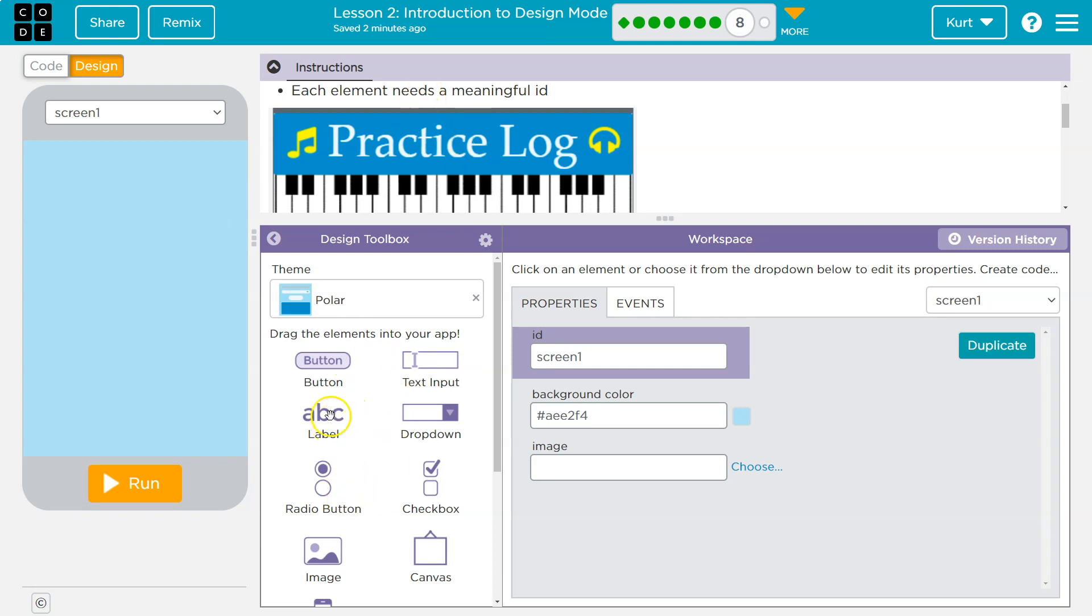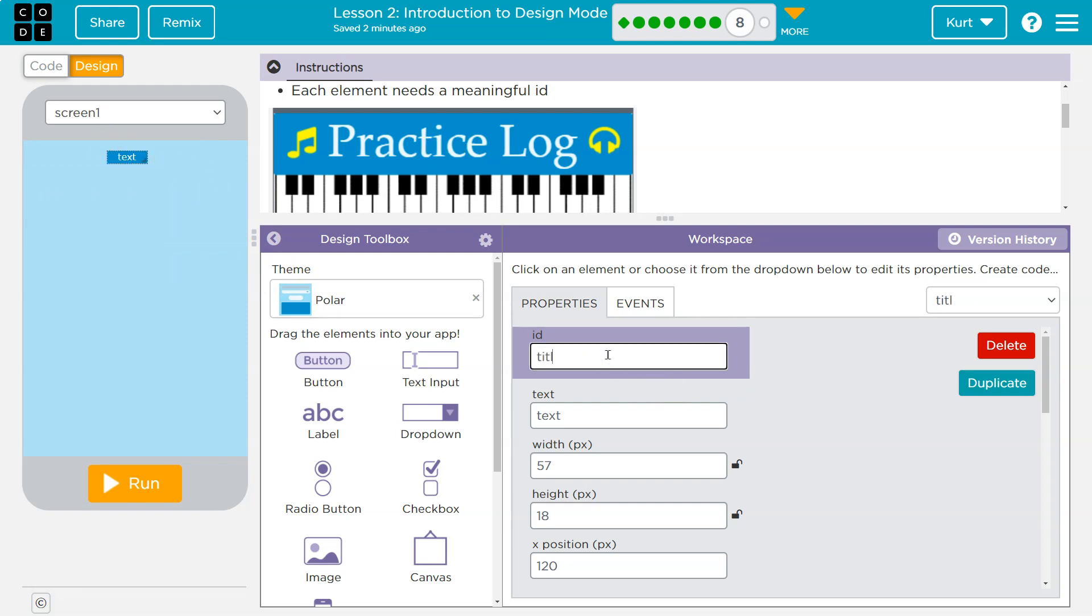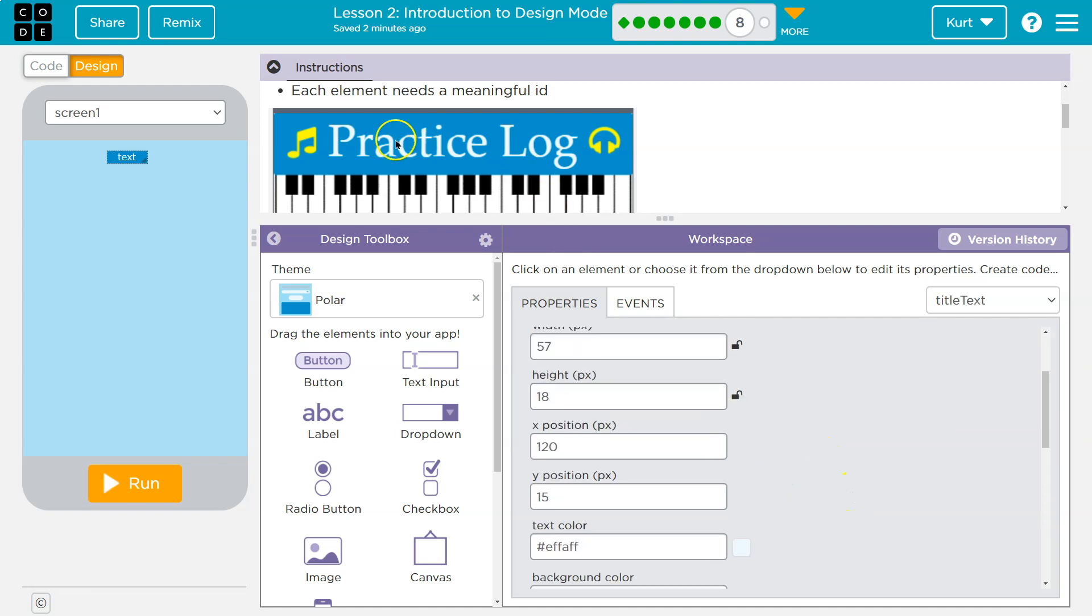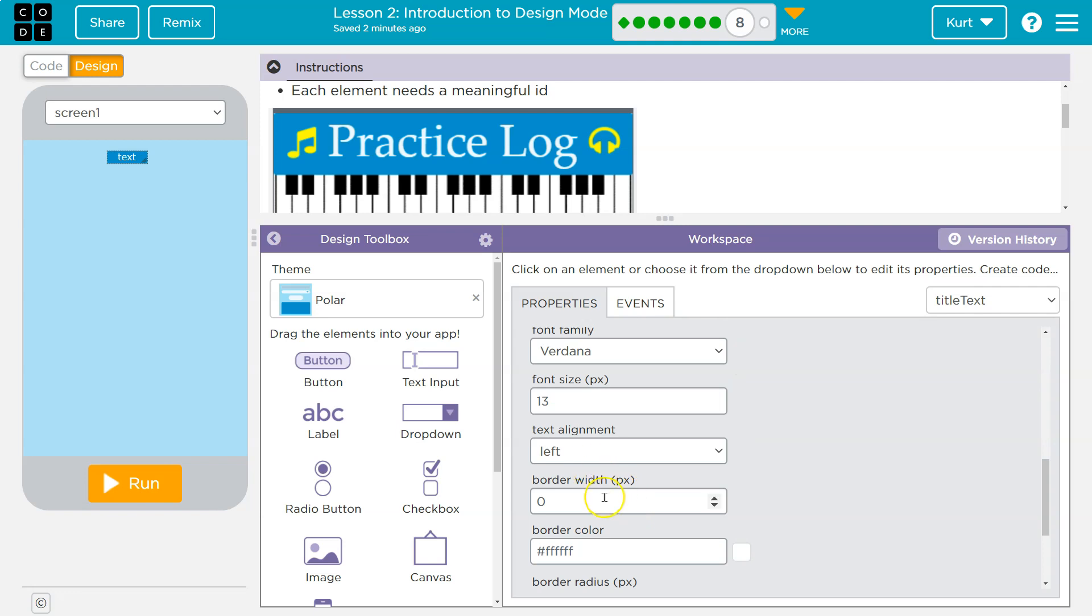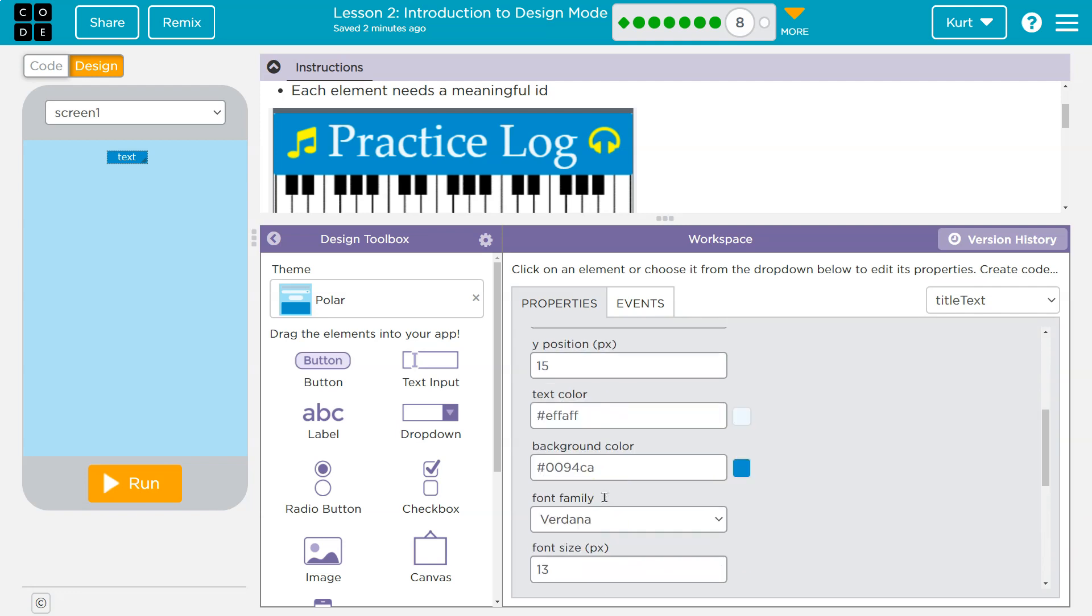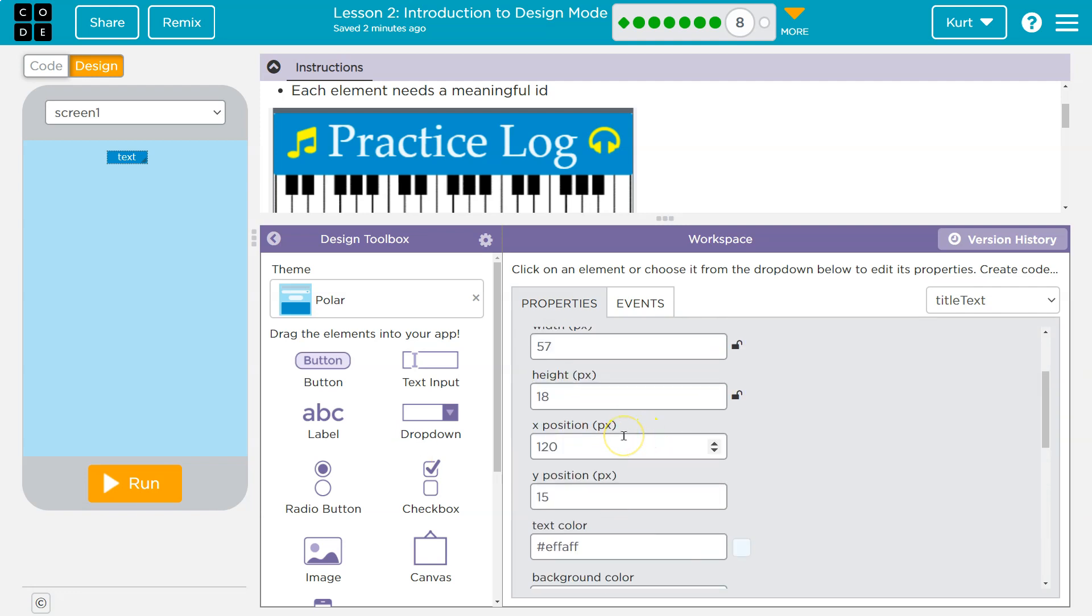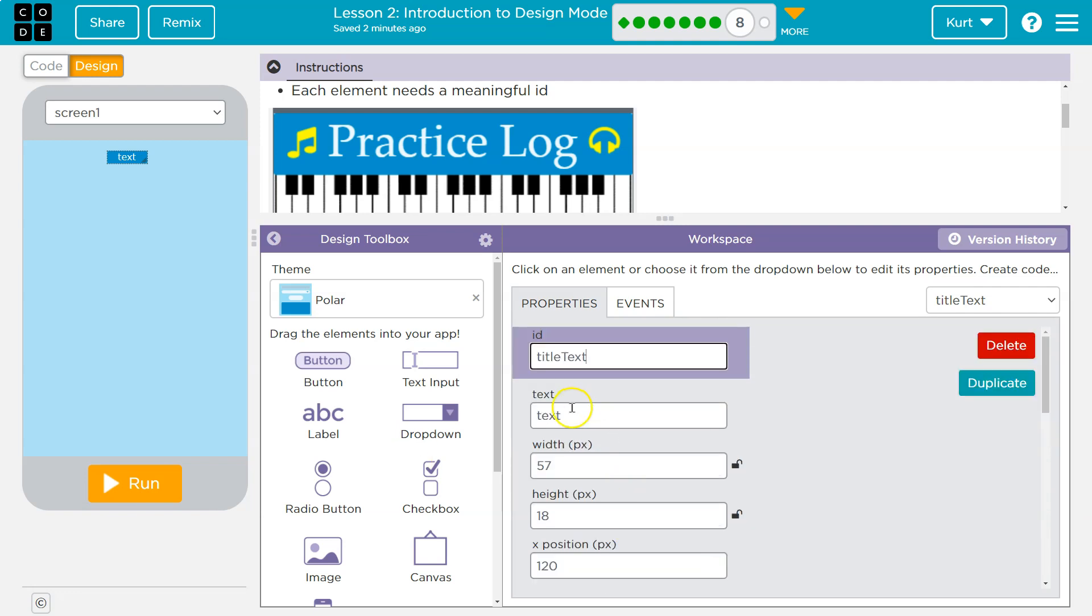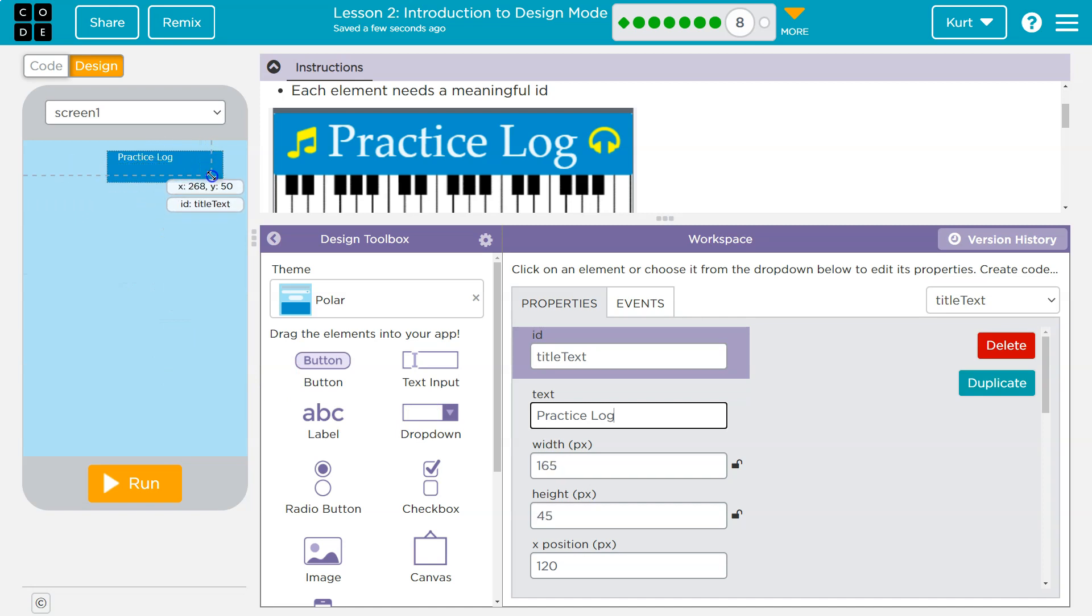And I'm going to start at the top with the title. So I grab a label and I'm just going to drop. And oh yeah, that's definitely looking good. And I'm going to put the ID first, title text, we'll call this. And then practice log.